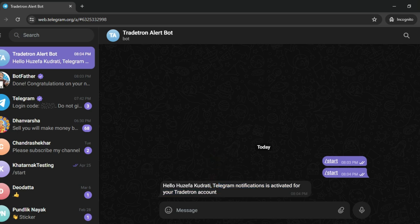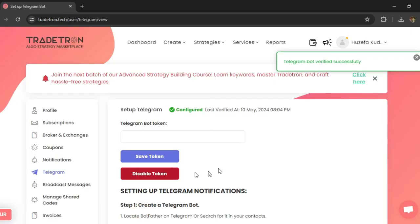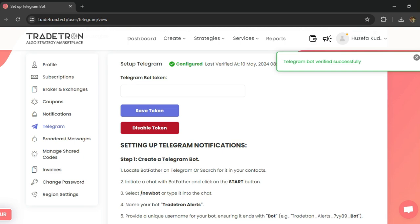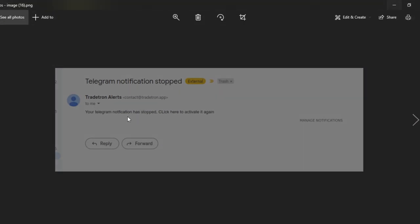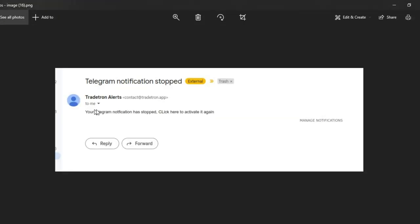It's very important to note that Telegram at times will kill your bot and this bot will not always be active. In case this bot is inactivated for any reason, Tradetron will send you an email saying that bot notifications has stopped. In case you receive such an email,